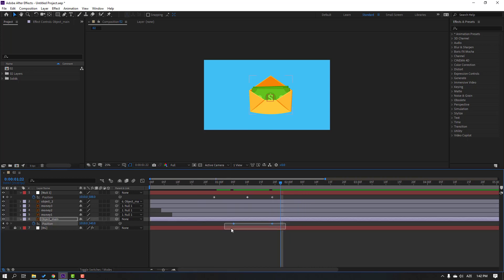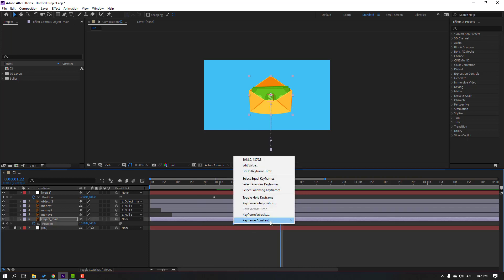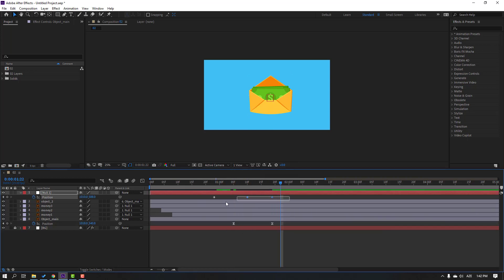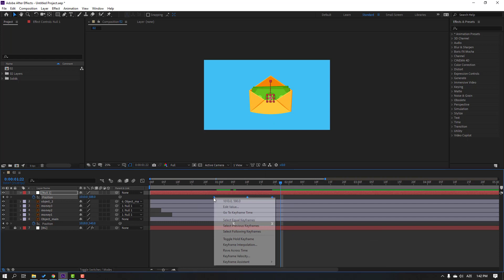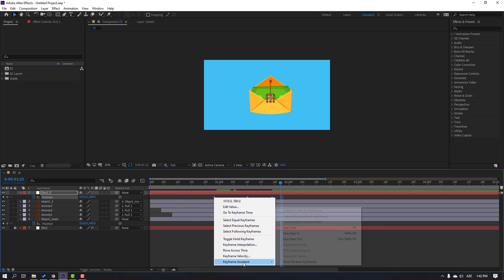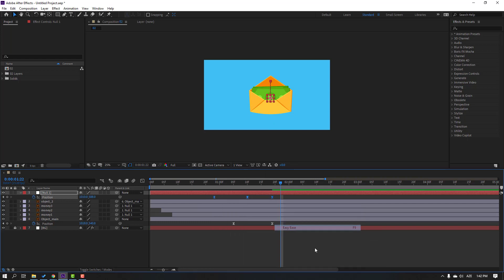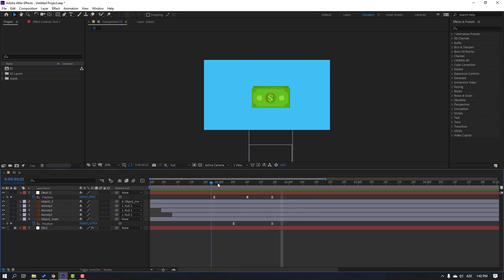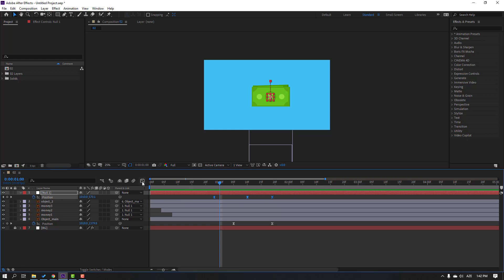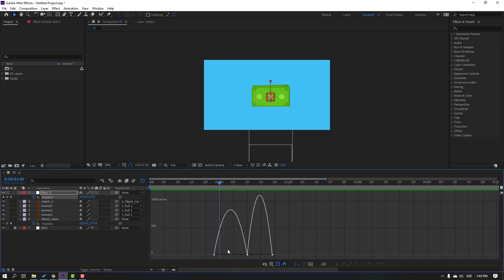Select keyframes and make easies. Select the three keyframes and make easies. This is a fake falling camera animation — select these keyframes, go to the graph editor, and select these curves.